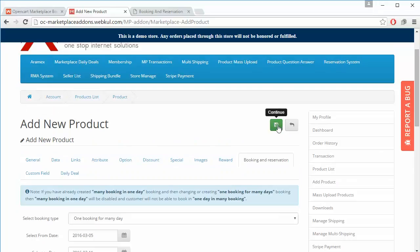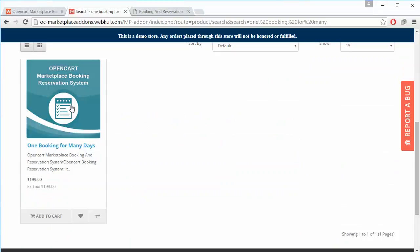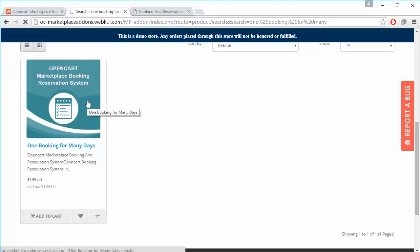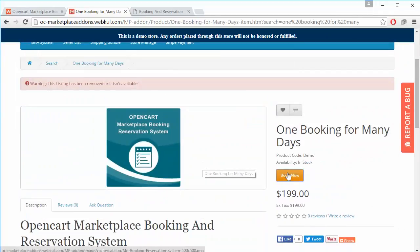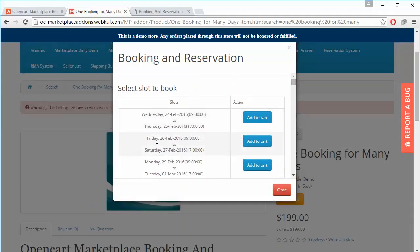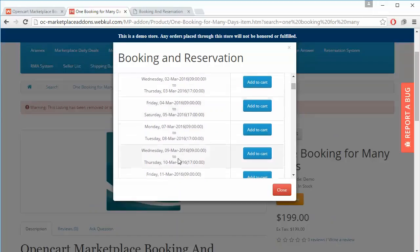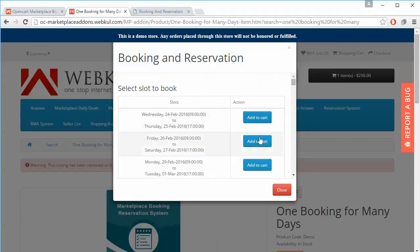After adding time slots, save the product by clicking the Save button. We will go to an existing product to show how a customer can easily book time slots for 'One Booking for Many Days'. Here is our product. The customer can easily book this product by clicking the 'Book Now' button. Here are the time slots — Wednesday to Thursday, Thursday to Saturday, Monday to Tuesday — different time slots added by the admin or seller. You can add a time slot to cart from here.